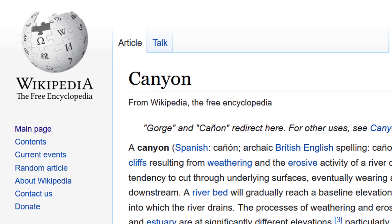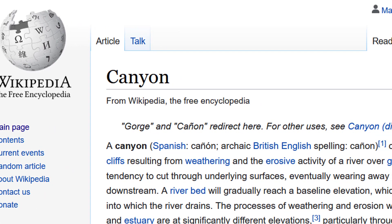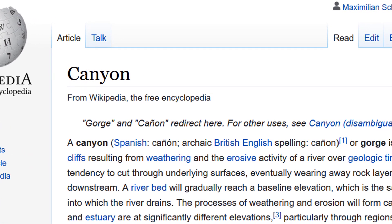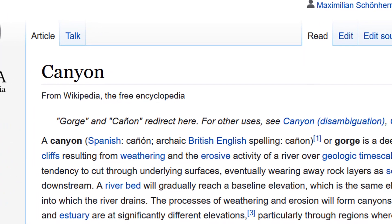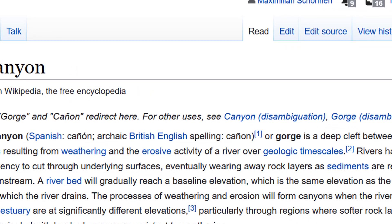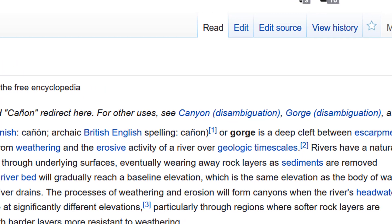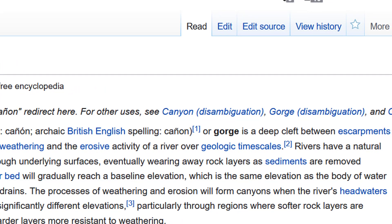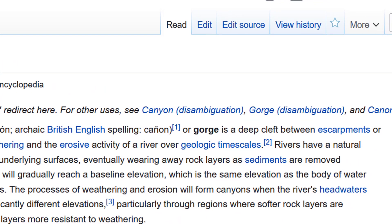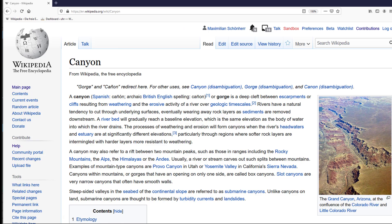Hello folks, what is a canyon? A canyon in Spanish, canyon, archaic English, British English, canyon, or gorge, is a deep cleft between escarpments or cliffs resulting from weathering and the erosive activity of a river over geologic time scales.